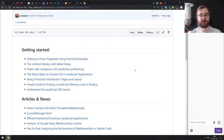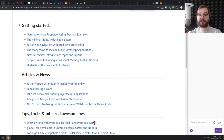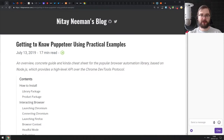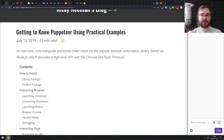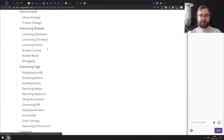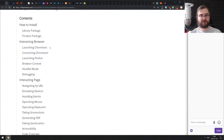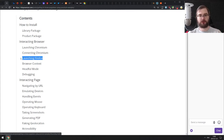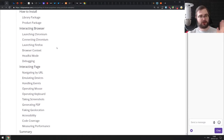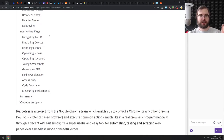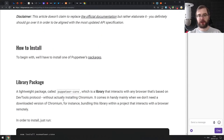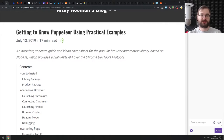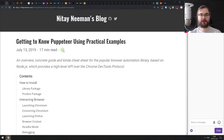As usual, the first section is Getting Started — articles that will get you started with just about everything. The first article today is 'Getting to Know Puppeteer Using Practical Examples.' It's a nice collection of Puppeteer examples that guide you through launching the browser — and not just Chromium, but also the Firefox fork — accessing browser context, debugging, and going through actions like navigating pages and emulating devices. If you're looking into Puppeteer and want to get started, check this article out.